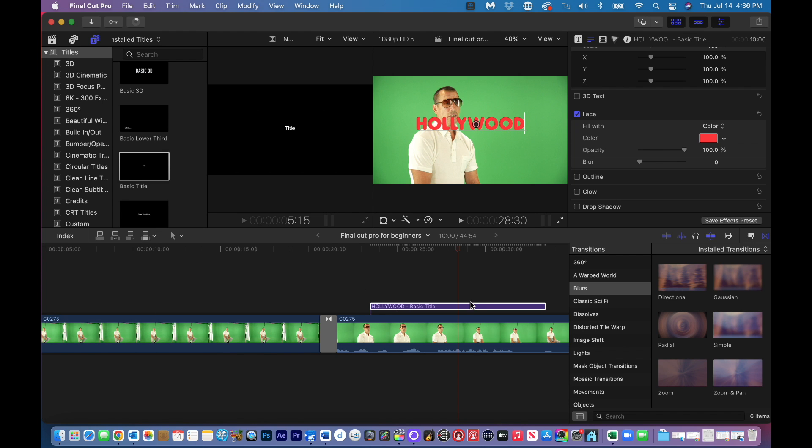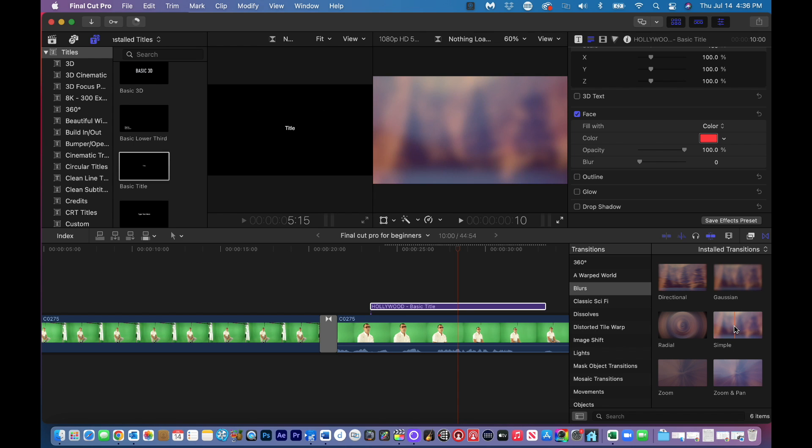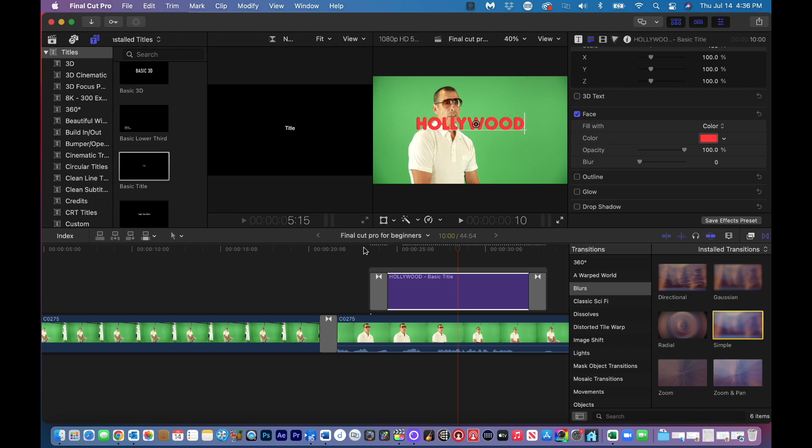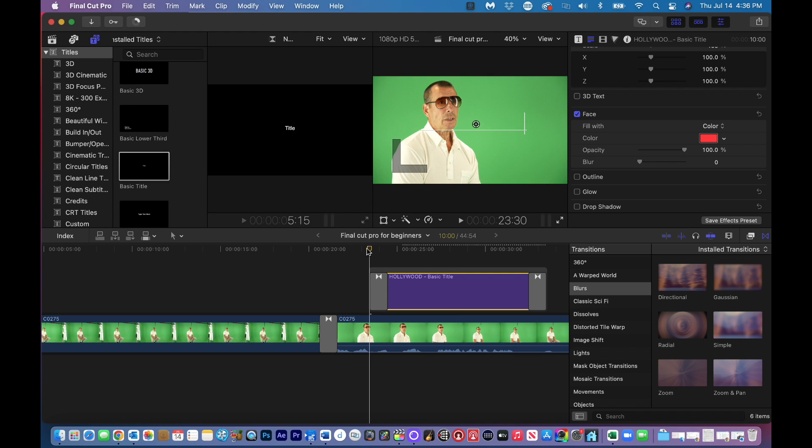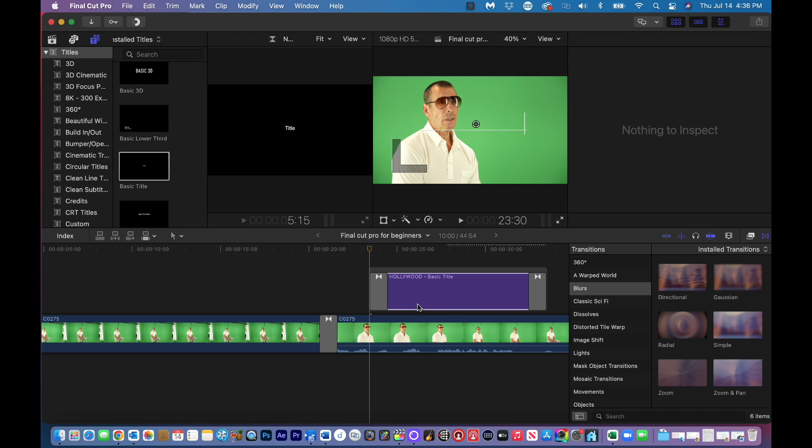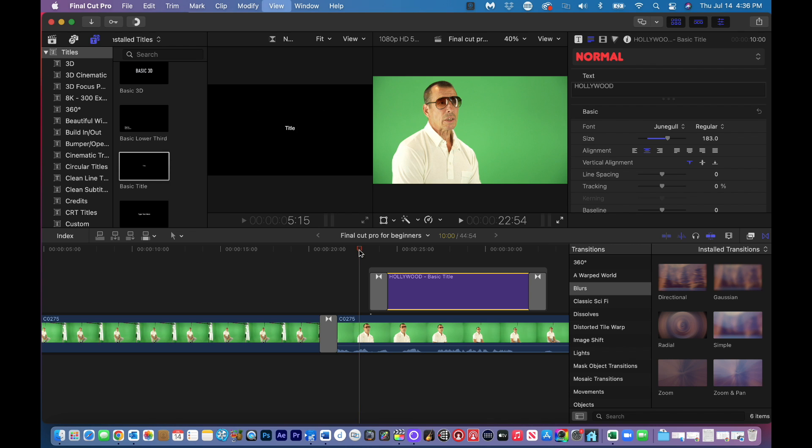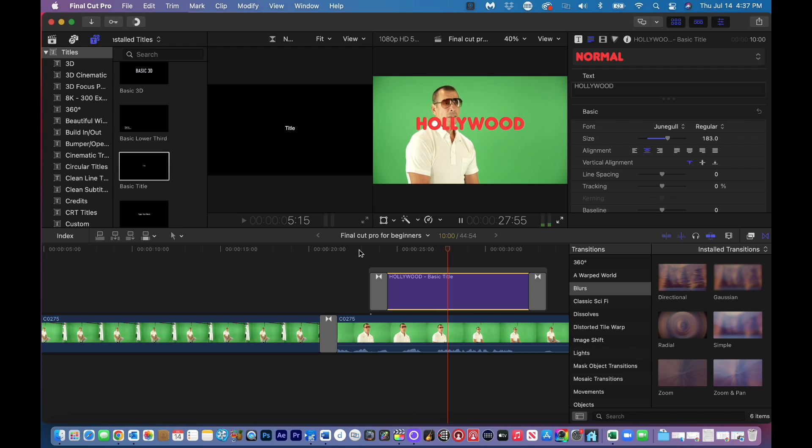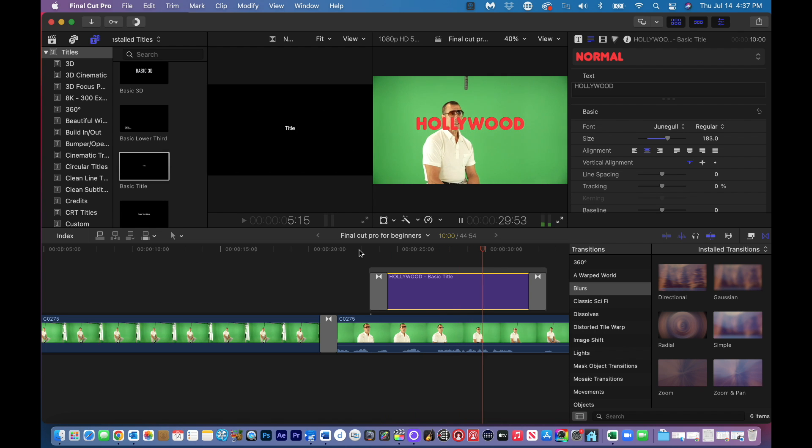Now we can also drag in transitions on this title. So it automatically gave me a transition at the end and in the beginning. So now if we play it back, again it's rendering right now. You can see it up here, this little clock. I don't know if you can see my cursor. But if we play it back, it's going to fade in. And then you'll see it at the end, it's going to fade out.